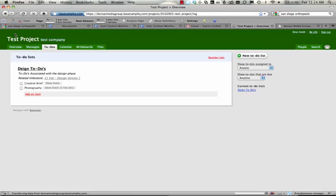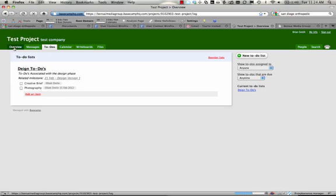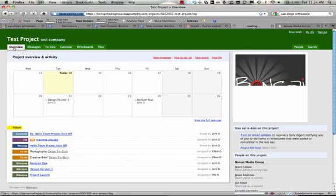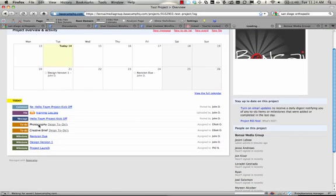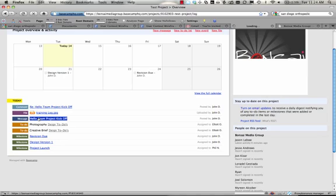Looking back at the overview, you can see there's a stream of information that's happened. John D. has added a comment. He's also added a training log, as well as a message.